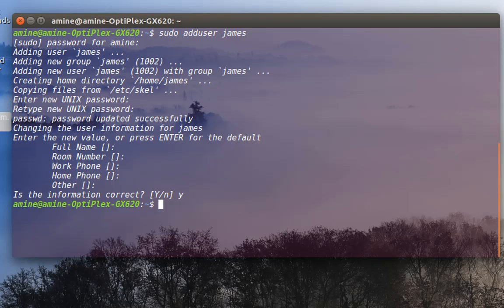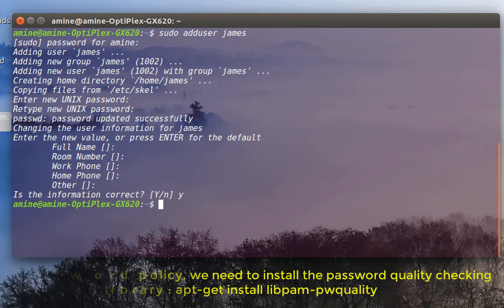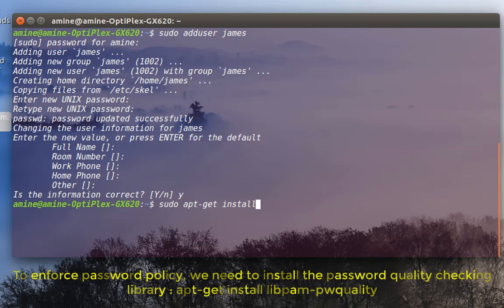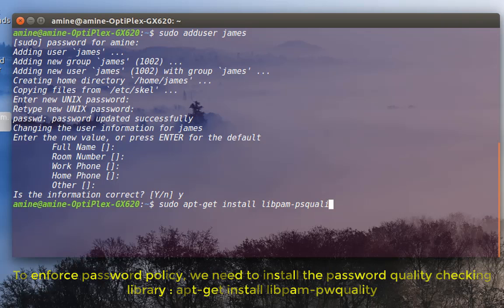In order to do that, the first step is to make sure you have installed what we call a password quality check library. I'll install it with apt-get, since I'm using a Debian distribution. The command is: apt-get install libpam-pwquality. That's the library that should be installed, and I hit enter.